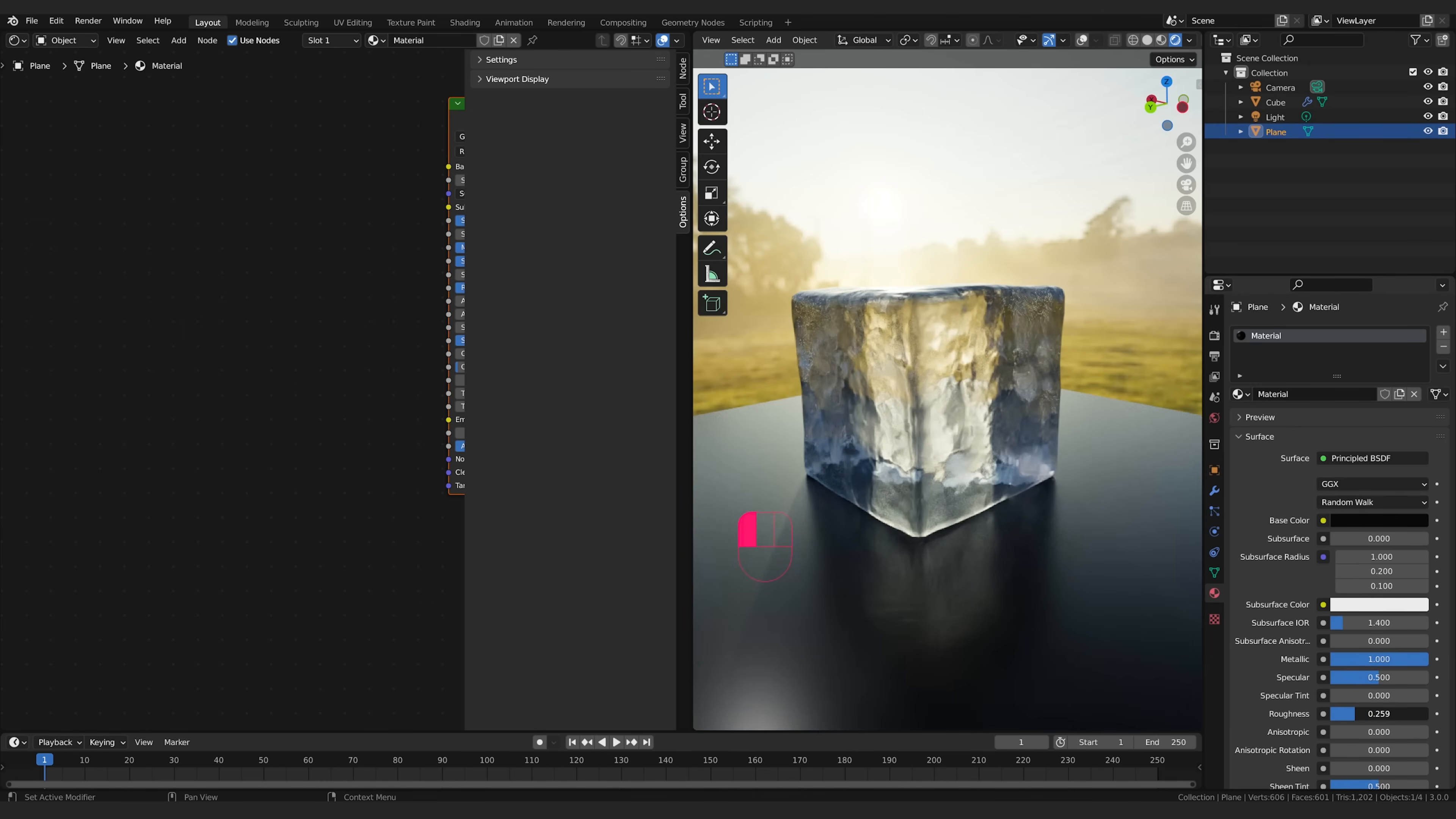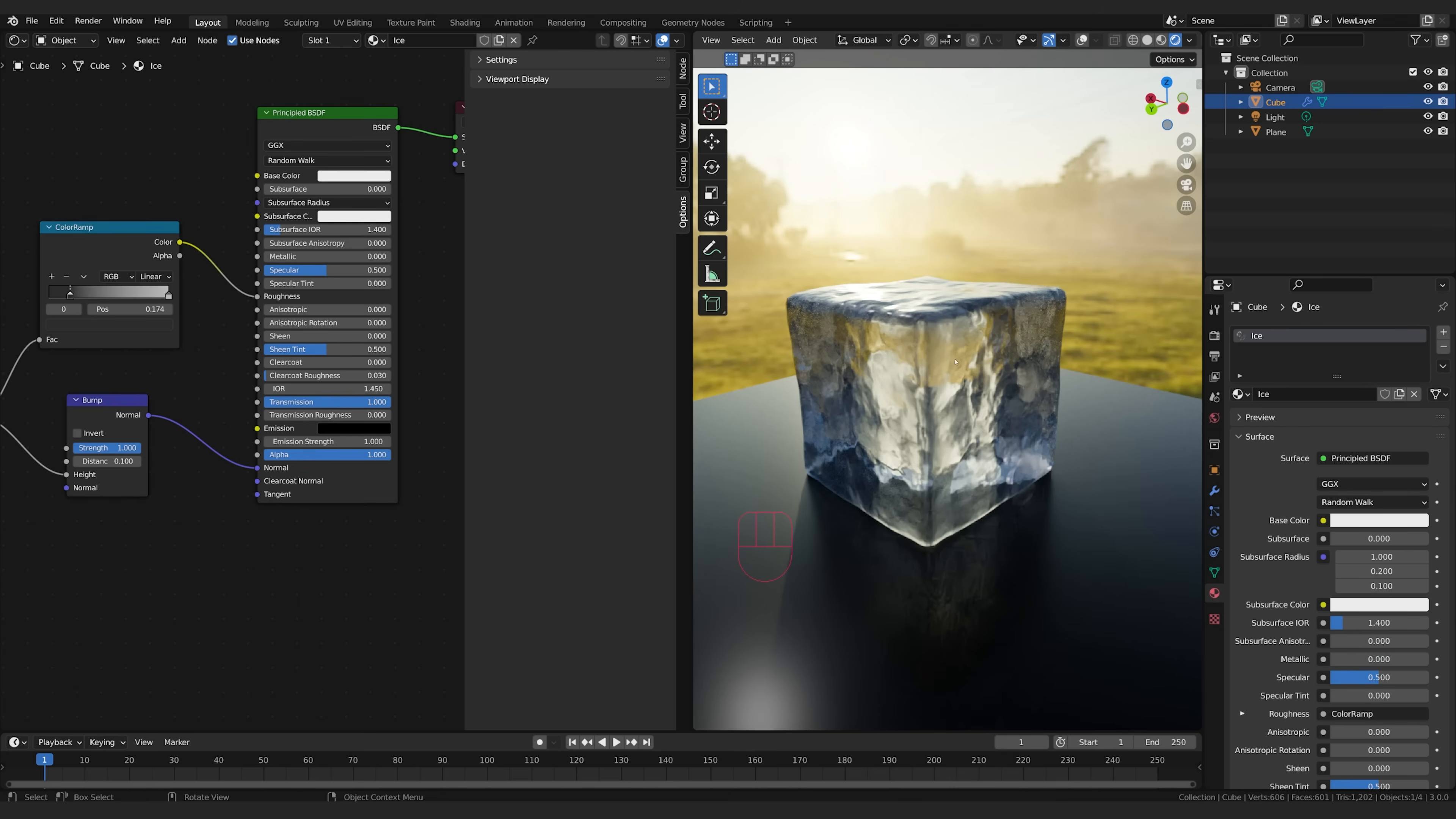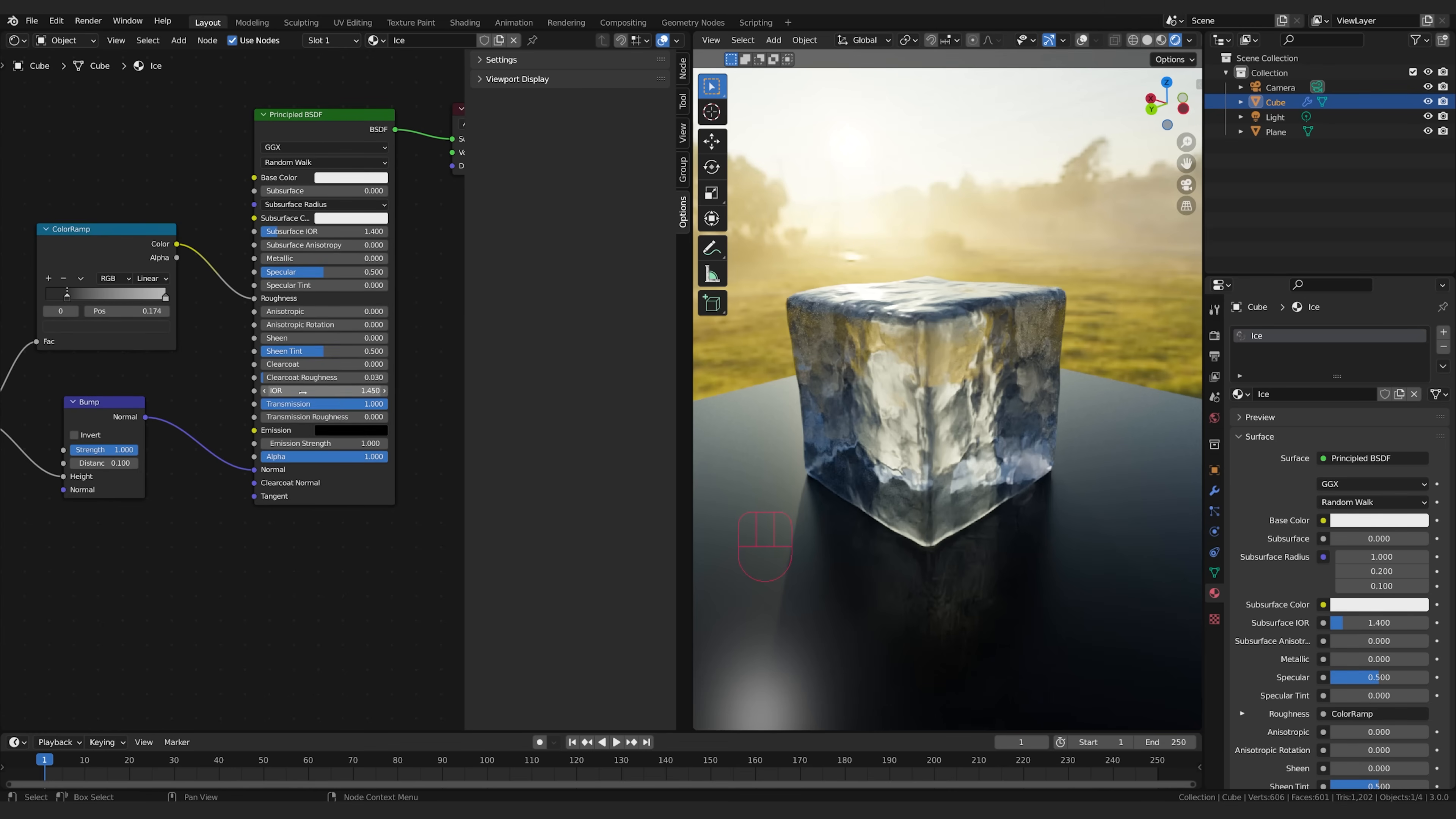I might even make it metallic, why not, it's a metal floor that this thing's standing on. Drop my roughness a little bit so it's nice and reflectant.